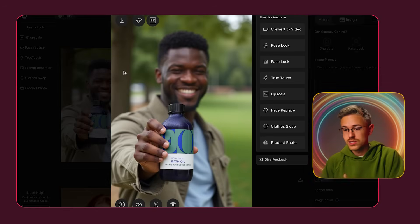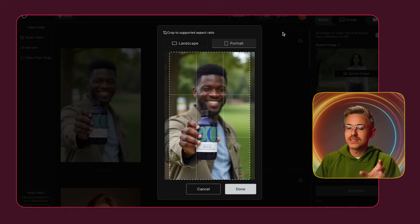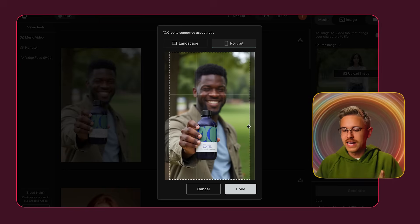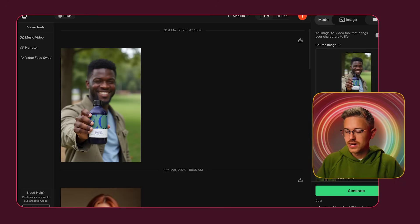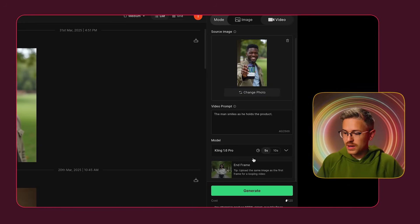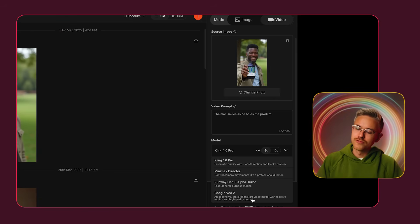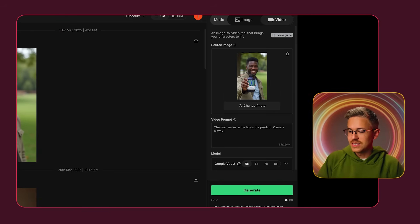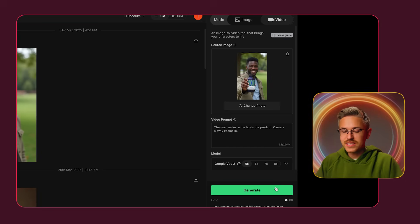You also have the ability to make a video directly inside of RenderNet. Go to 'Convert to Video' — it'll ask you to crop to 16x9 or 9x16. Then type in your prompt: 'the man smiles as he holds the product, and the camera slowly zooms in.' We'll use Google Veo 2 for this generation. After a few minutes, it generates a result where you can see him holding the product with a ton of resolution on both his face and the text on the product itself. Honestly, it looks like this video was shot in real life.